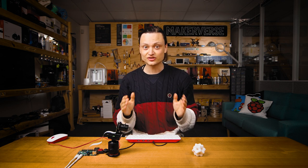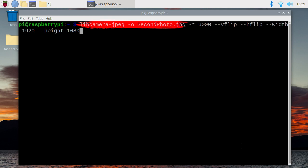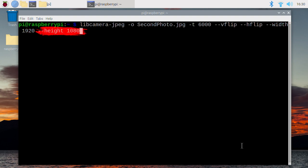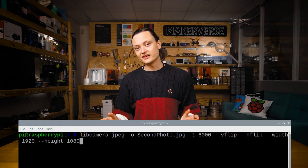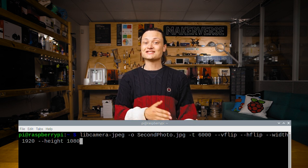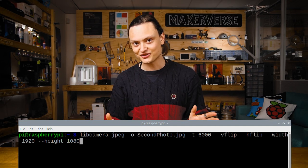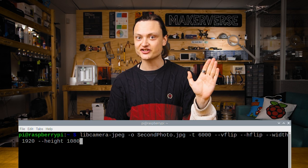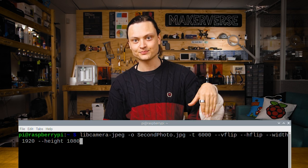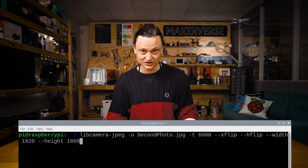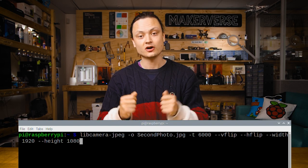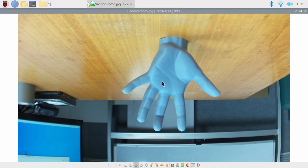As a sample of some of the settings available, type and enter the following: libcamera-jpeg -o secondphoto.jpeg -t 6000 --vflip --hflip --width 1920 --height 1080. The -t 6000 will make the photo be taken 6000 milliseconds after the preview window opens. The --vflip will mirror the image along the vertical axis and --hflip will mirror it along the horizontal axis. The --width 1920 and --height 1080 will make the output image full HD resolution — these two settings define the resolution of the outputted image. You can see all this in the resulting photo.